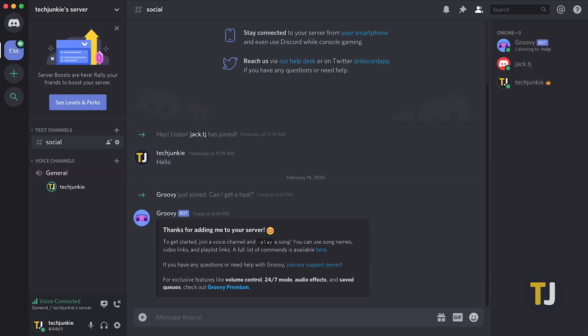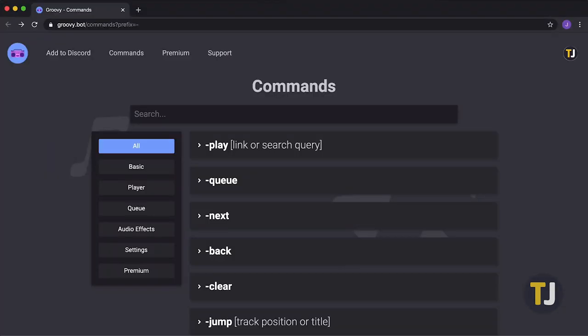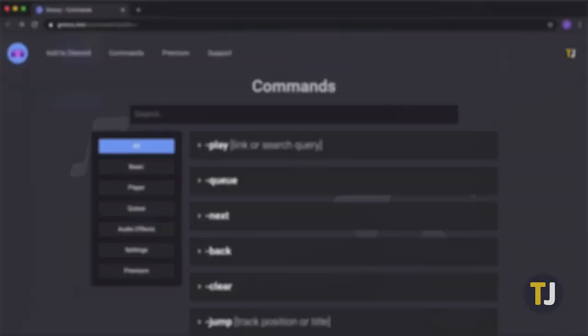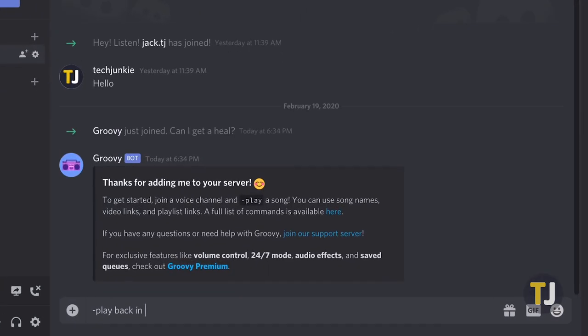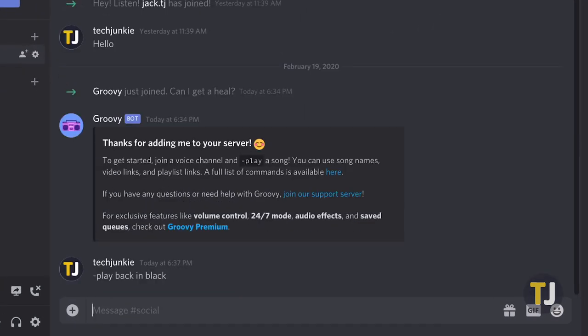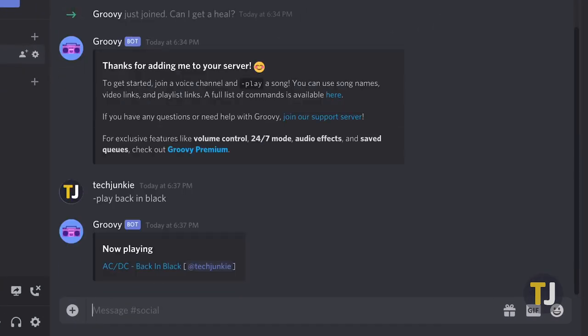No matter which Discord music bot you choose, you'll want to make sure you read up on the commands individually, but typically the play command followed by a song name will let Groovy or the music bot of your choice fill your Discord channel with music.